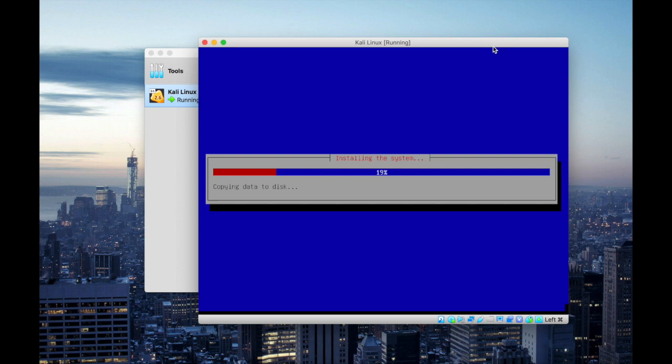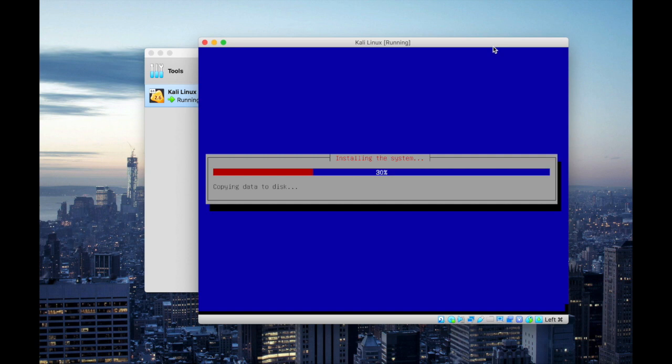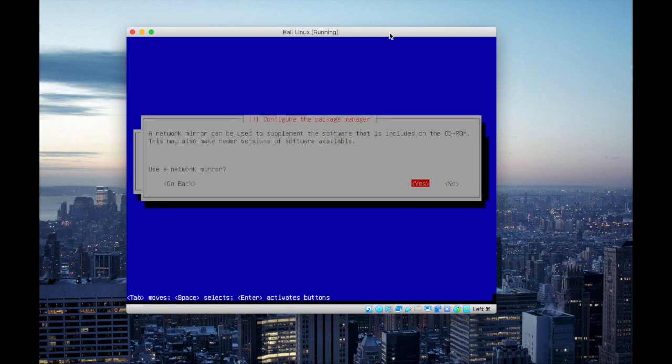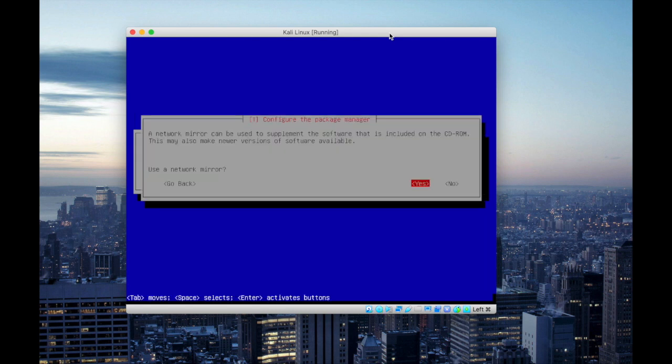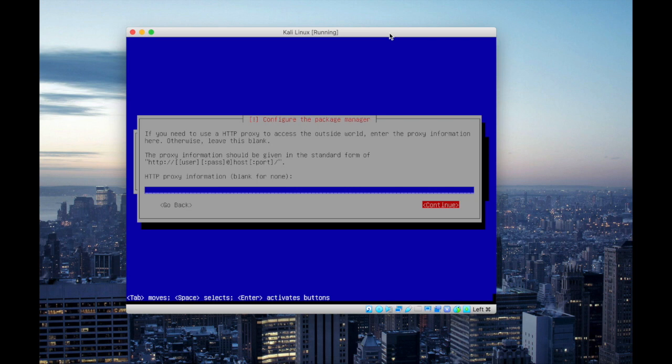So this installation will take roughly around 12 to 15 minutes. So I'm gonna fast forward this video to save your time. Now you will notice the installation process is almost completed. And we have to configure the package manager. So I'm gonna use a network mirror and leave the HTTP proxy default.